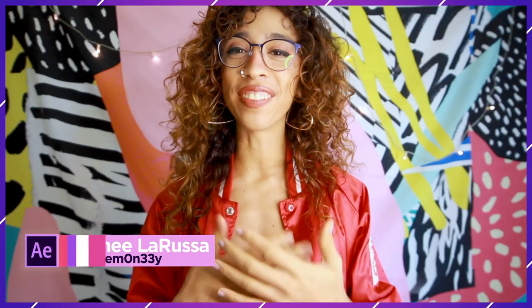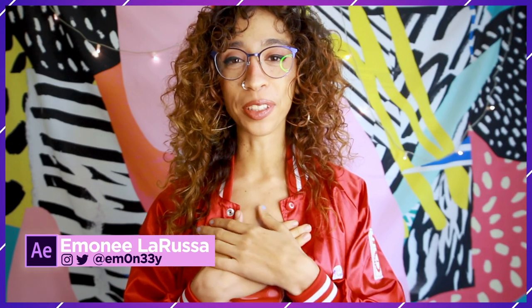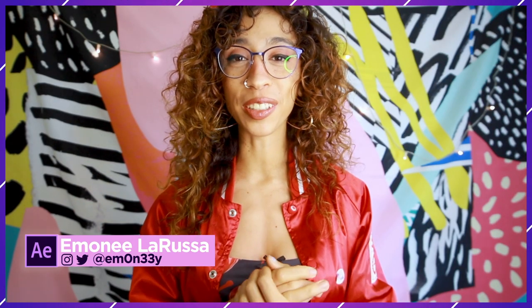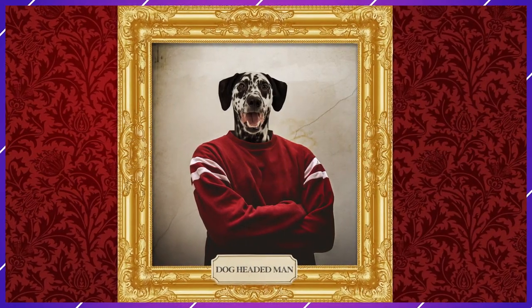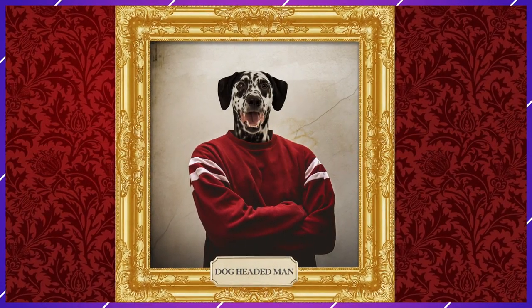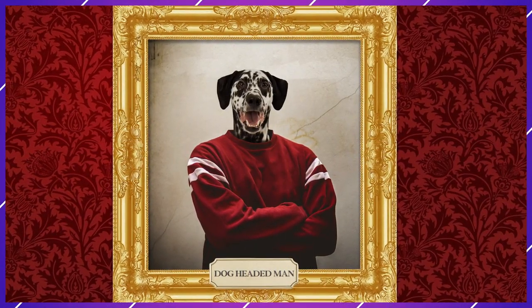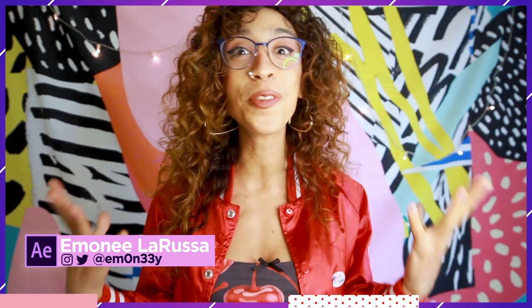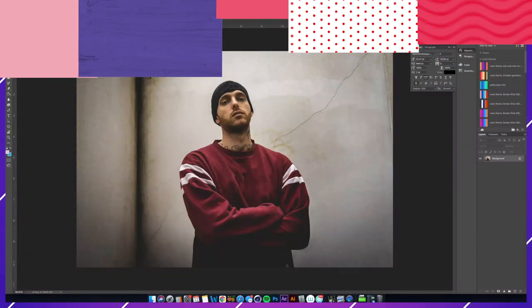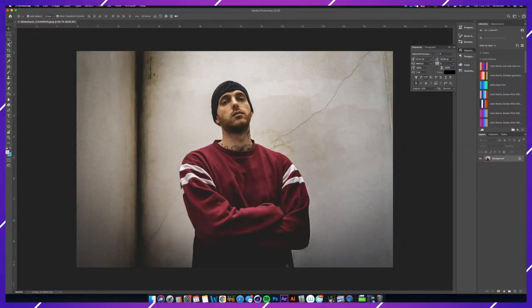What is up everybody, my name is Imani La Russa and today I'm going to show you something a little fun in Photoshop. This is going to be great for a Christmas gift, a prank, or even a $200 commission. It's perfect for a last-minute gift for the holidays.